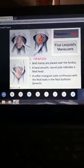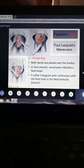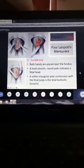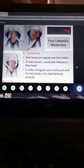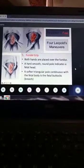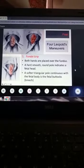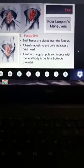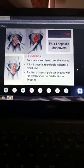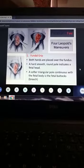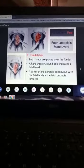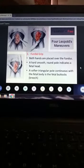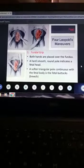The first maneuver is called the fundal grip. Place both hands over the fundus and feel what is inside. If you feel a hard, rounded object, that is the fetal head. But if you feel a triangular, soft area, that is the fetal buttocks. The fundal grip basically tells you what is lying in the fundus. In a cephalic presentation, it would be the buttocks lying in the fundus.